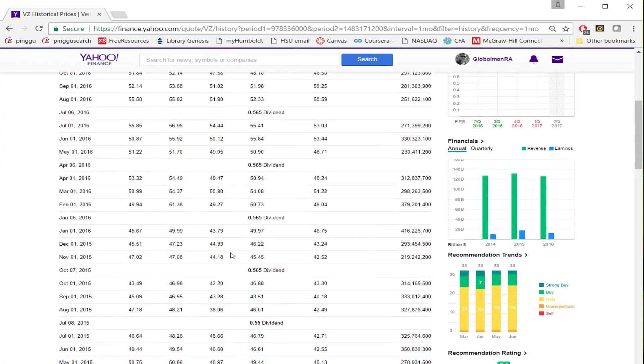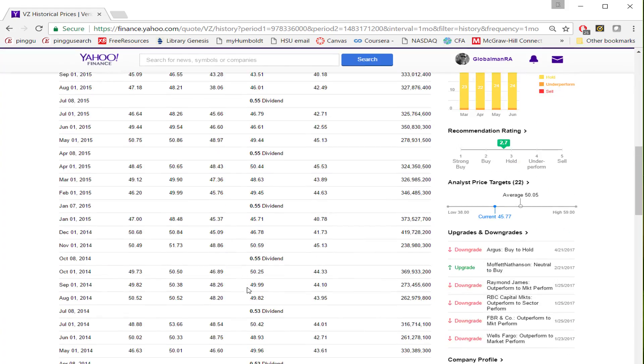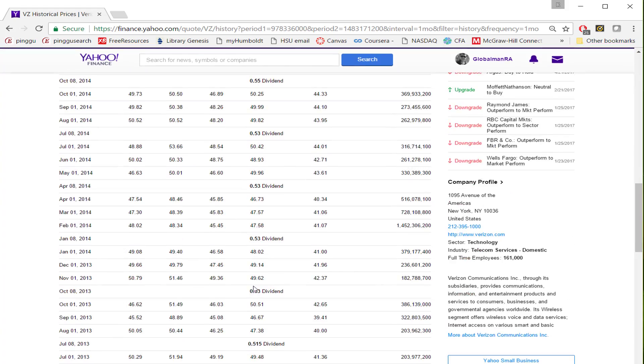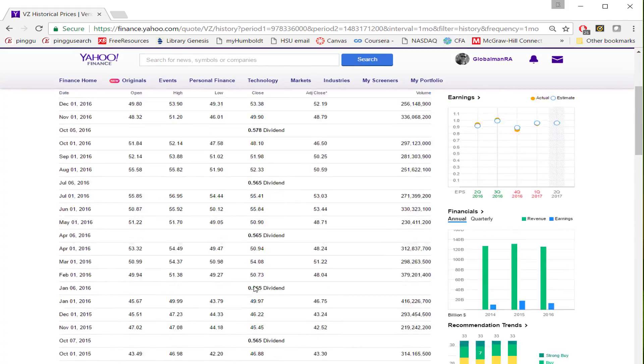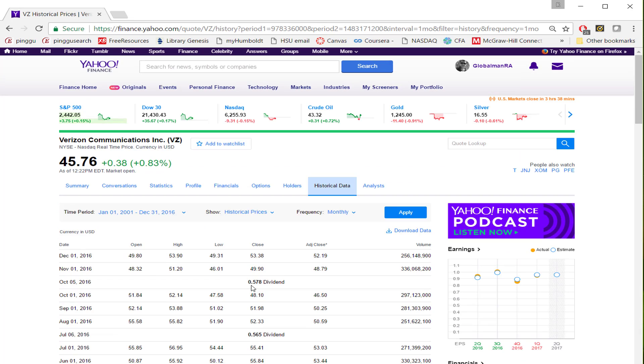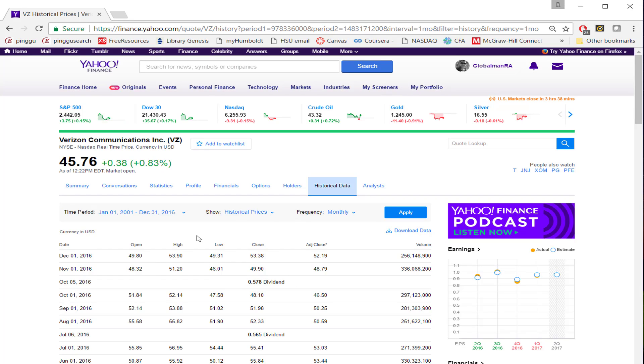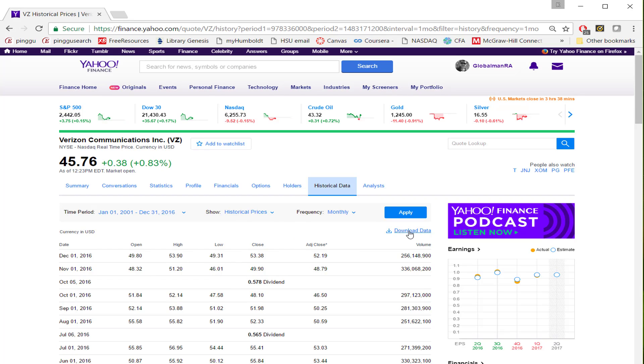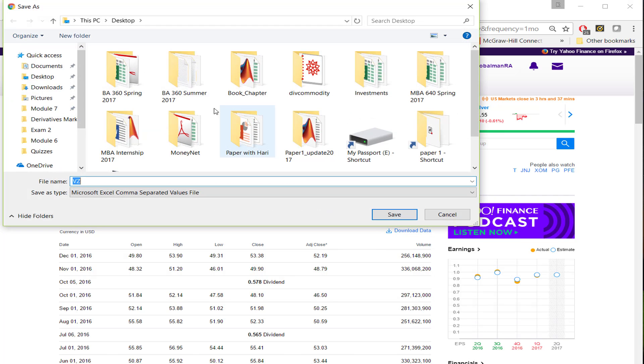Once you click Apply, it has the data displayed. The good thing about Yahoo Finance is all this data is being stored in a CSV file on the top. You can right-click it and save wherever you want to save. I'm going to save this on desktop and name this file VZ_prices.